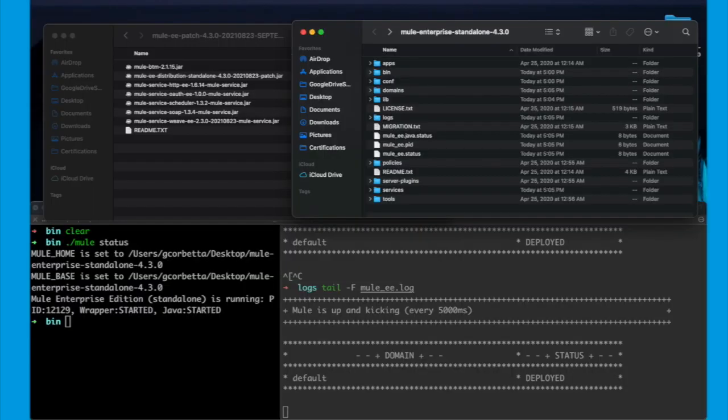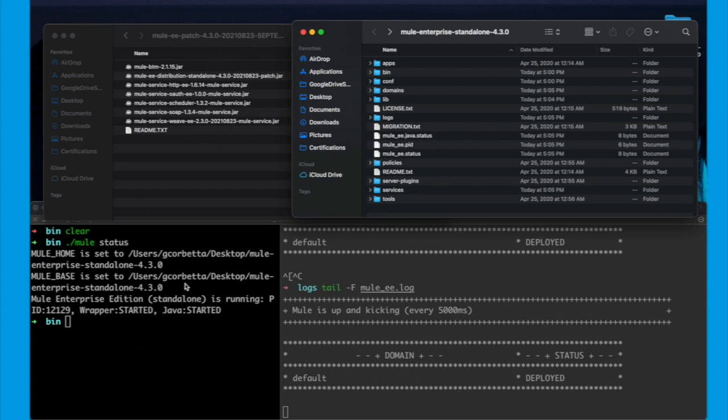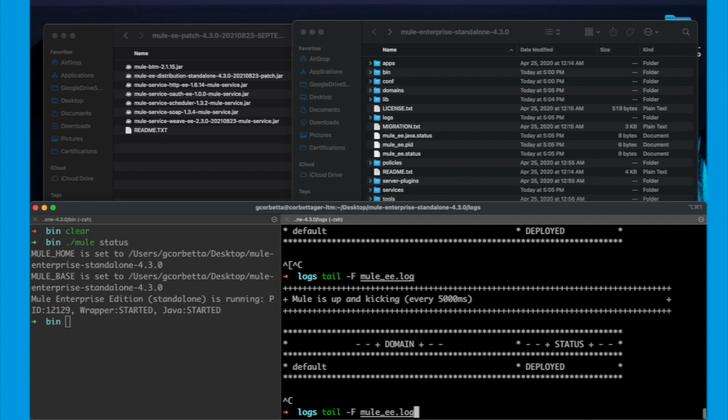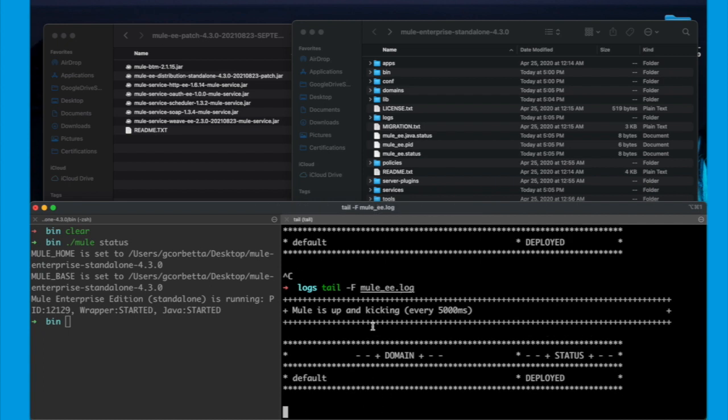In the top, you have two folders, the runtime on the right and on the left, you have the patch that you have extracted. In the bottom, you have two terminals, one to turn the runtime off and on and the other one to see the actual mule_ee log that we talked before.